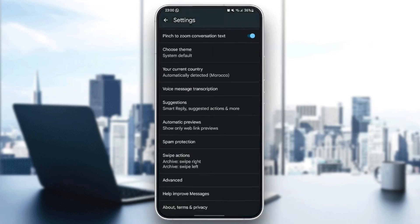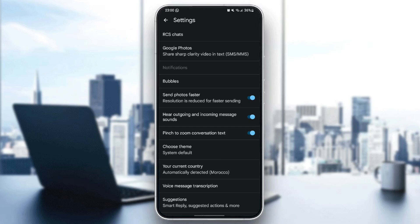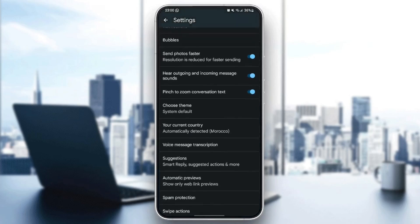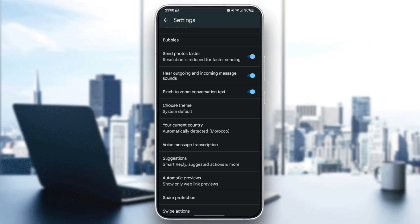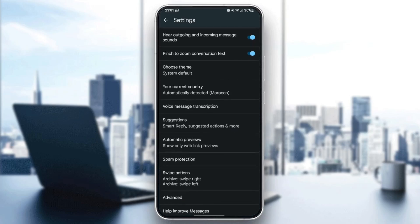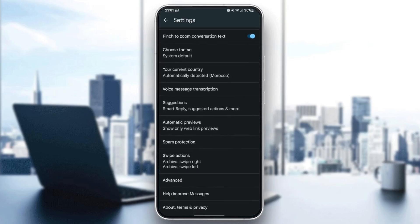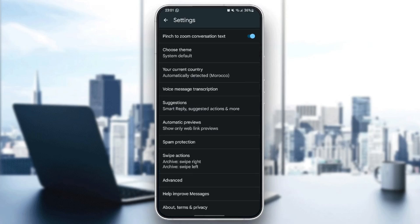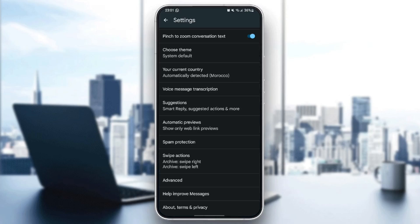Right here, you're going to find RCS chats, bubbles, send photos faster with reduced resolution for faster sending, hear outgoing and incoming message sounds, pinch to zoom conversation text, choose theme, your current country, voice message transcription, suggestions, automatic previews, spam protection, swipe action, advanced, help improve messages, and lastly, about terms and privacy.